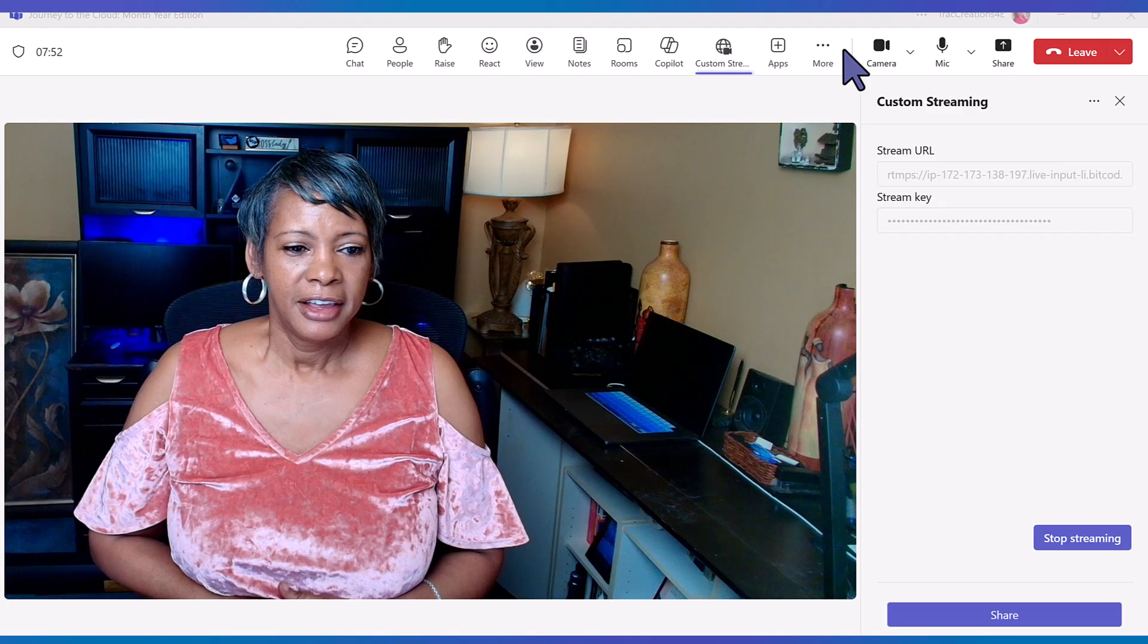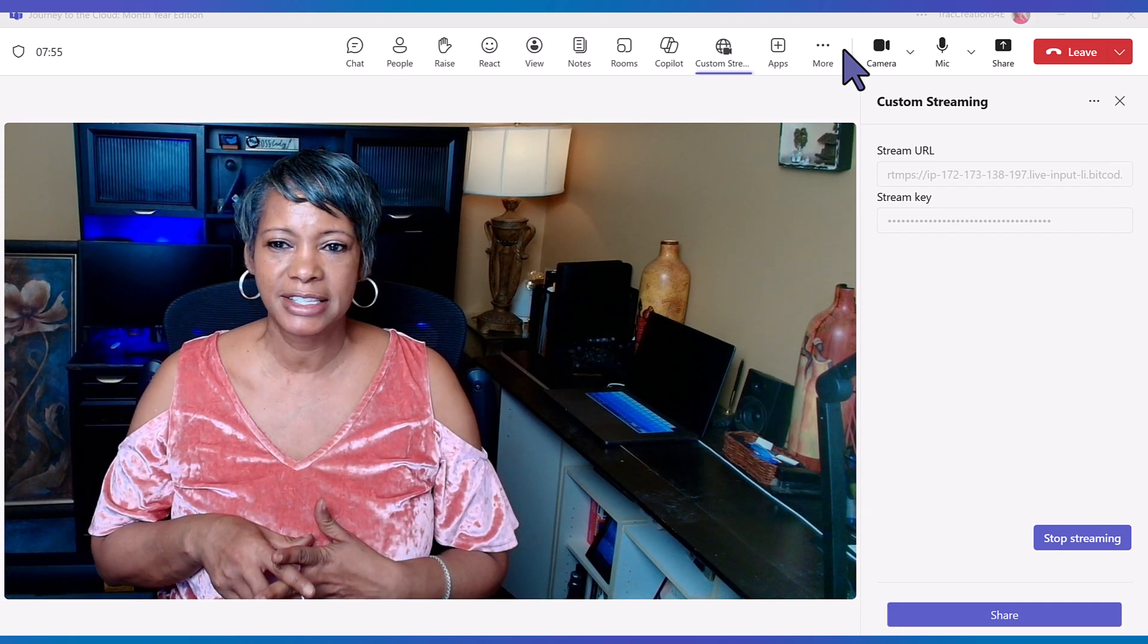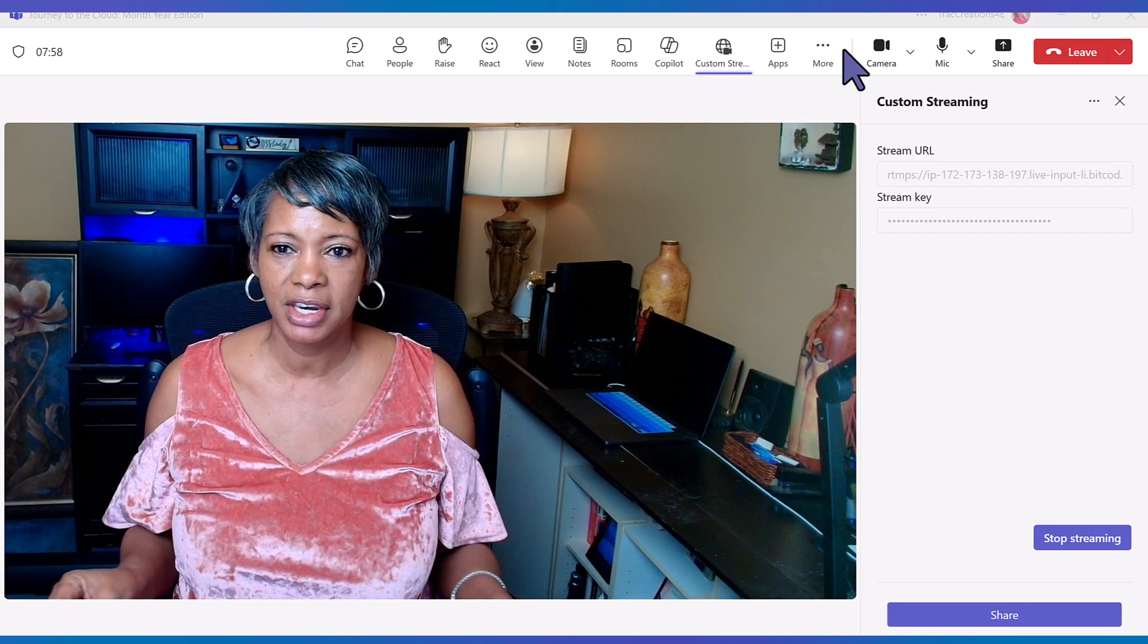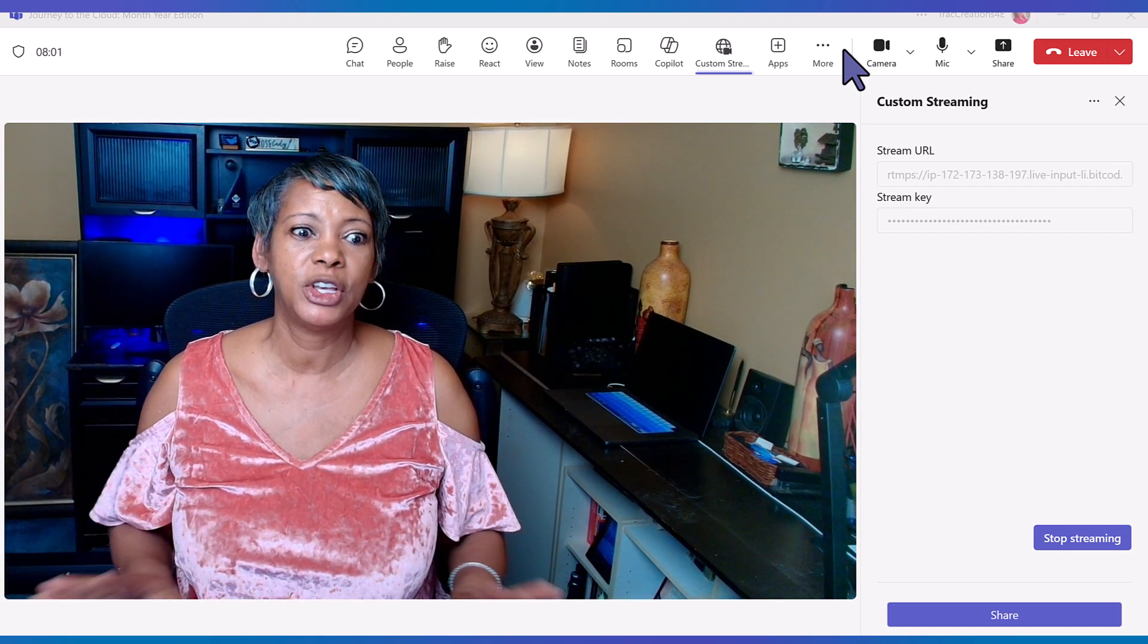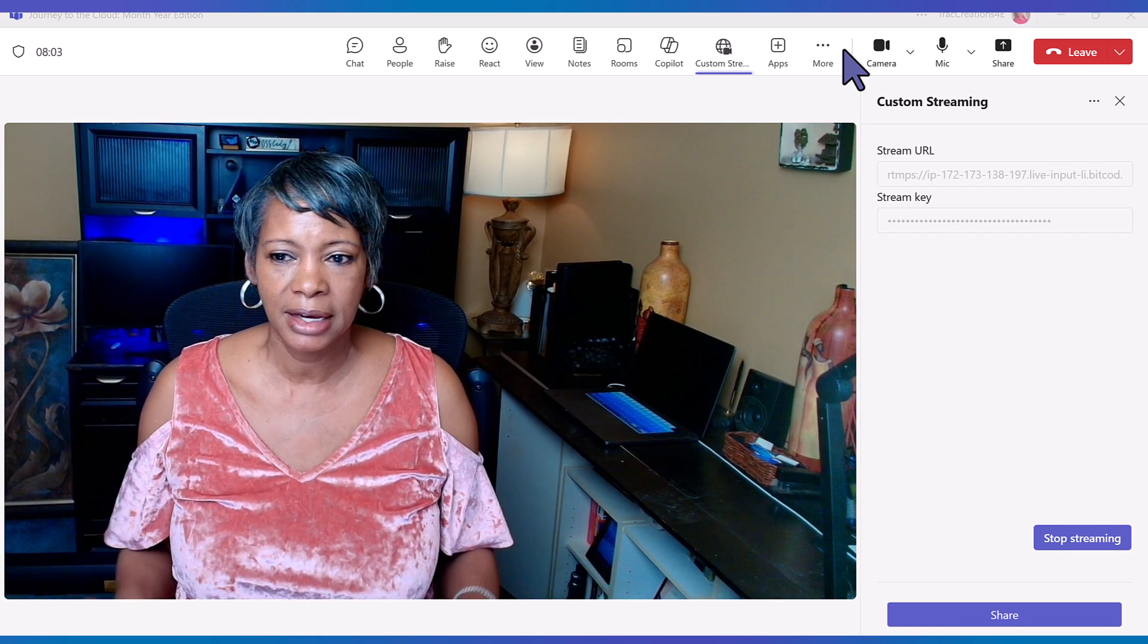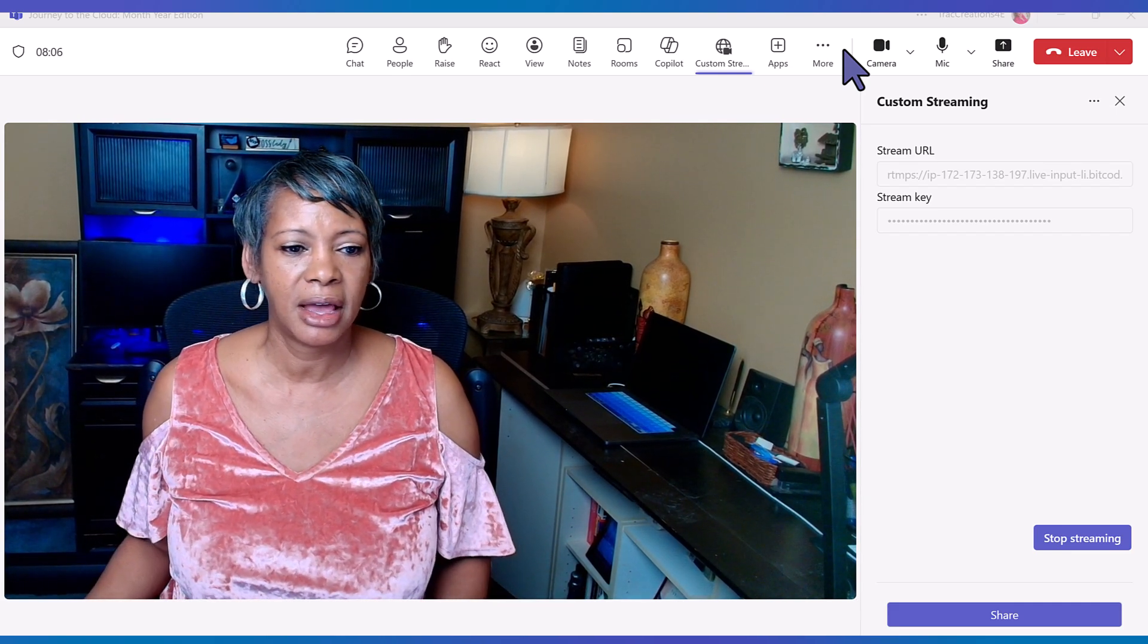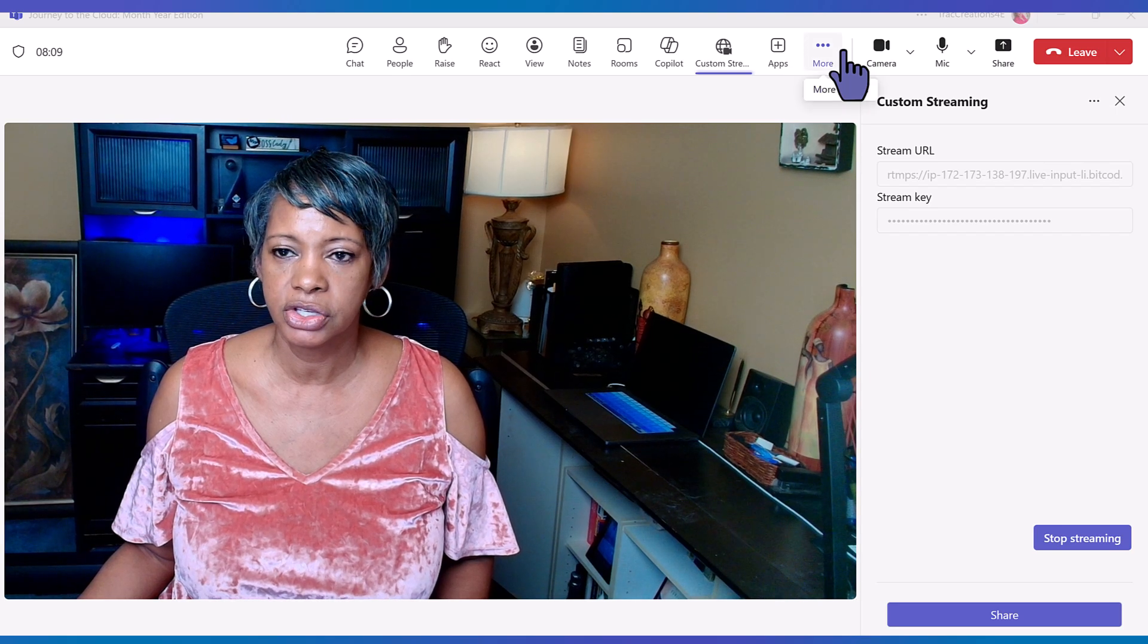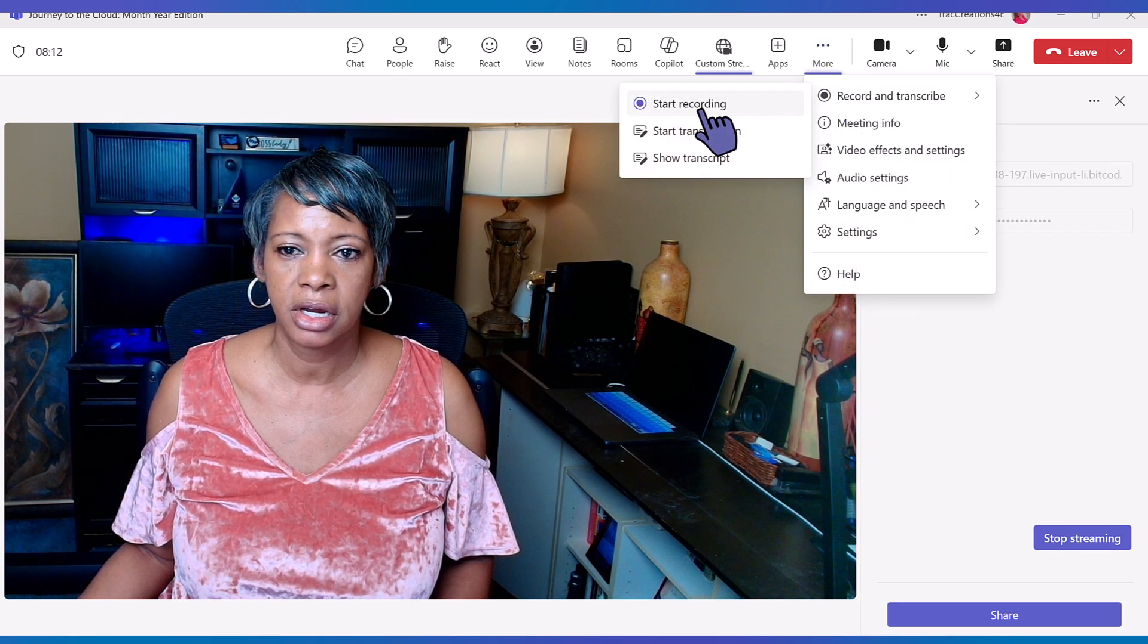Hello everyone, this is Teresa Cyrus. I'm actually setting up and preparing a video on Microsoft Teams going live on LinkedIn. So I'm just sharing the settings here.